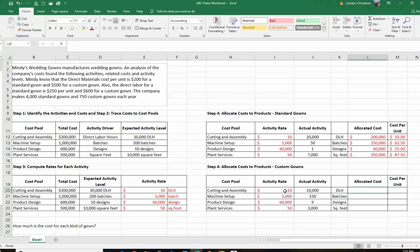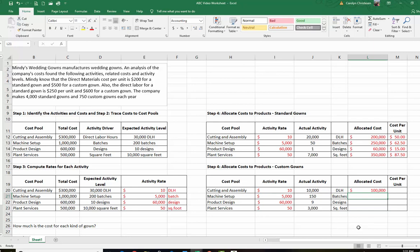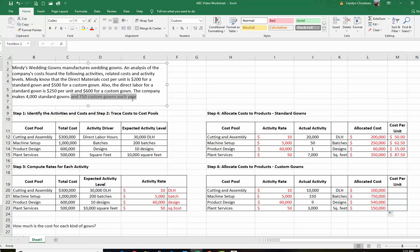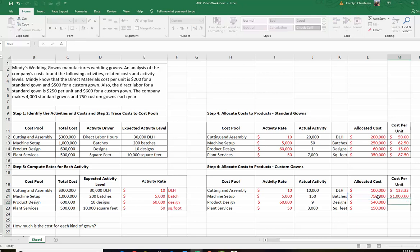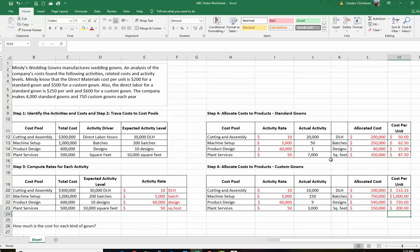Now we have the total allocated cost for our custom gowns. The company makes 750 custom gowns each year, so the cost per unit is equal to the allocated cost divided by 750. Now we have our cost per unit for each of the activities for the custom gowns.